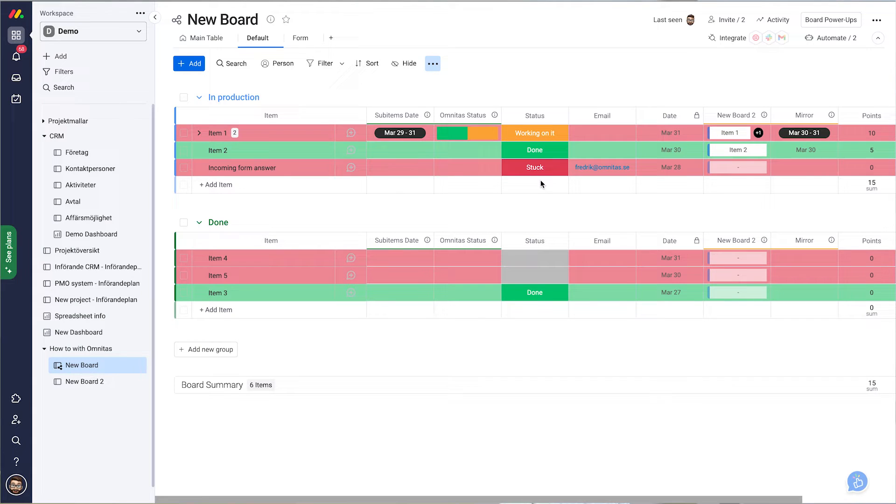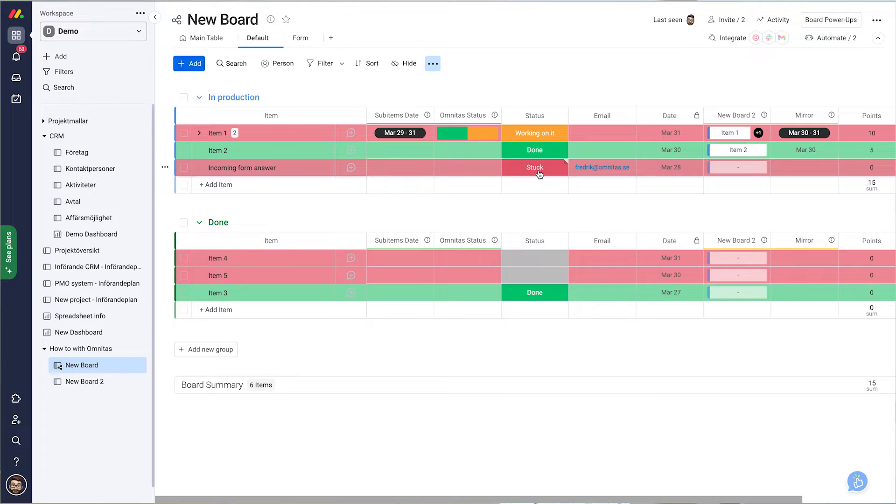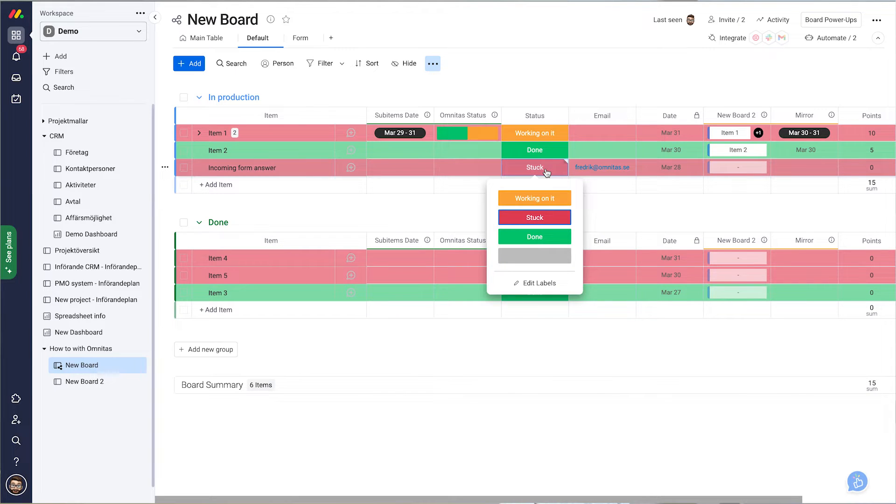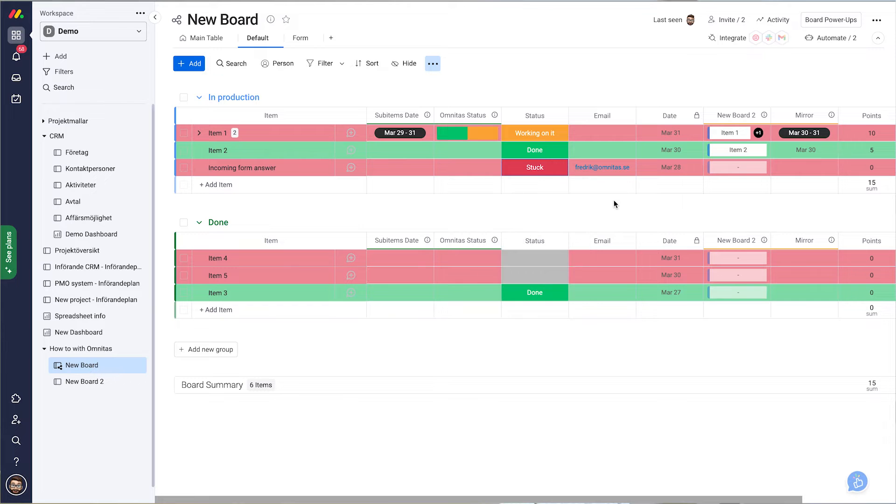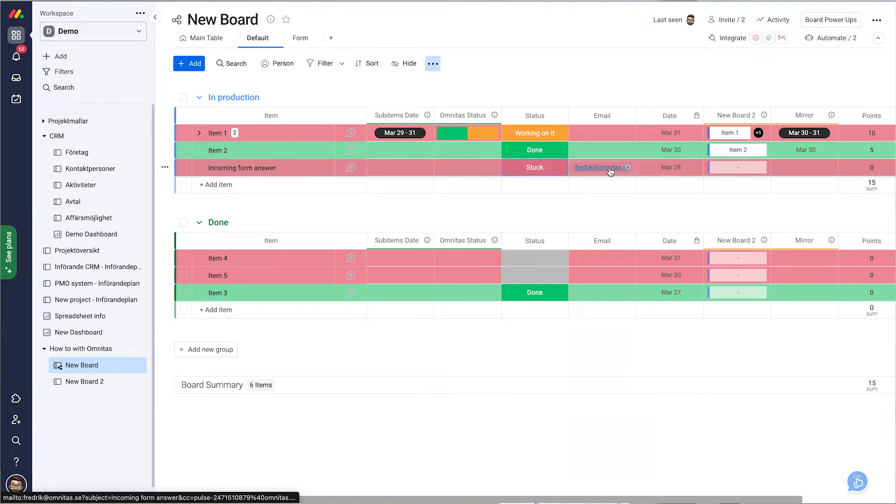At times we want certain things to happen in a certain set of ways. Let's say we want to send people a form when we add a certain trigger event. For example, when we change this to done, the form link should be sent to the email address being kept here.